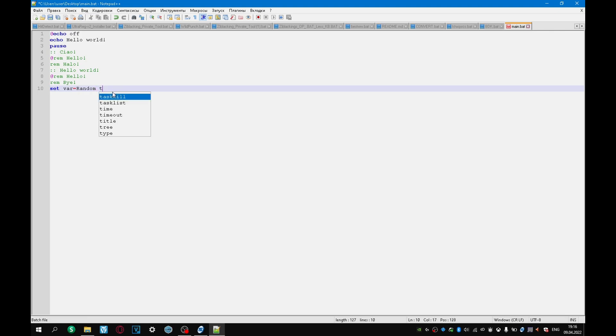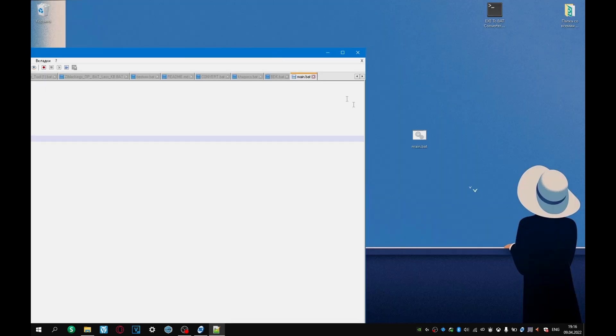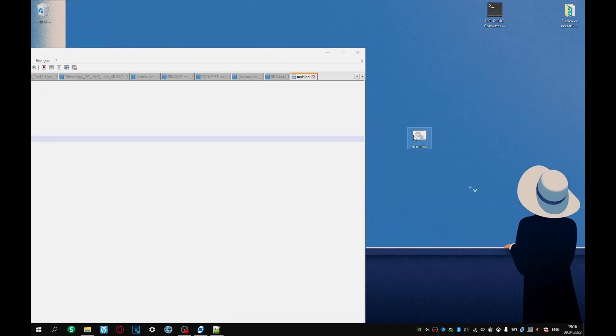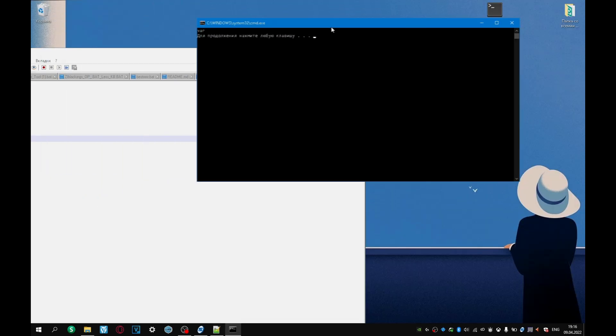Random text. If we write var there, echo var, then this will be reflected to us simply as text, and not as a variable. Let's open this file. Var. Just var.